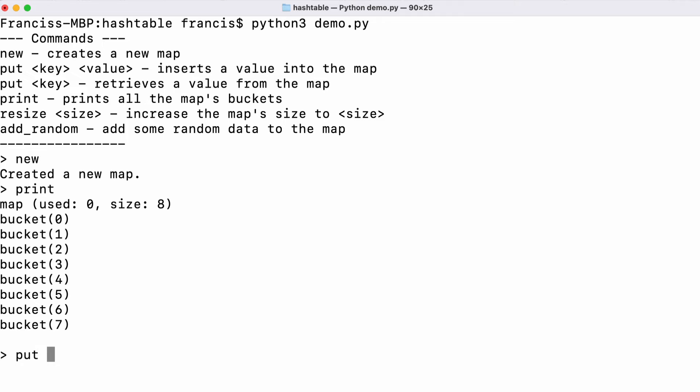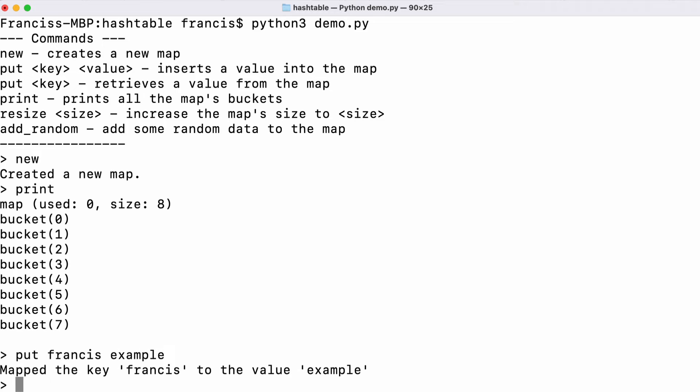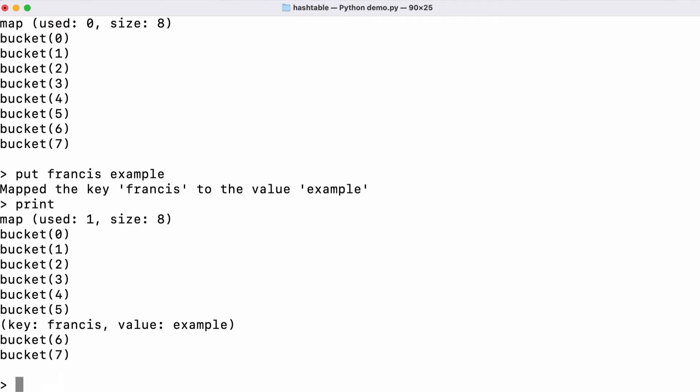Let's store a value in our hash table. I've stored the value example using the key Francis. Let's print the hash table again and you can see that was stored in bucket number five.